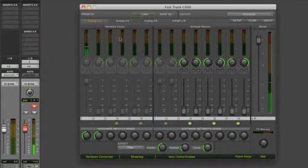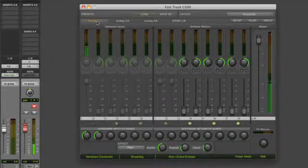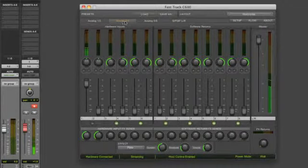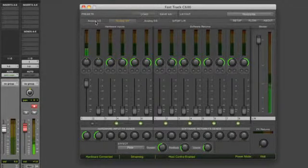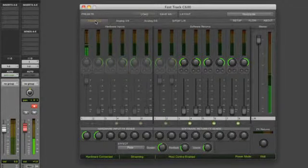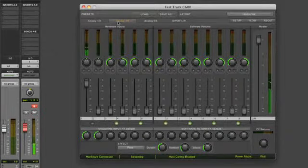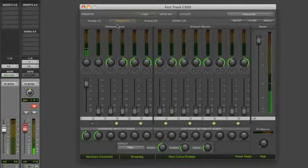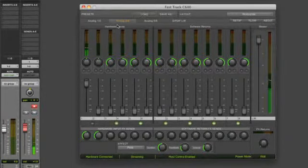Up top you have Analog 1 and 2, and Analog 3 and 4. These will control Headphone Output 1 or Headphone Output 2 on the front panel of the C600.